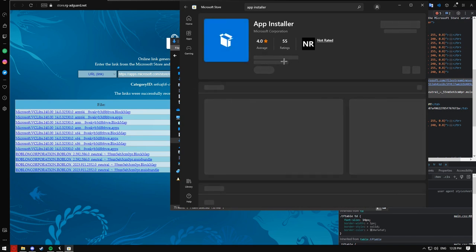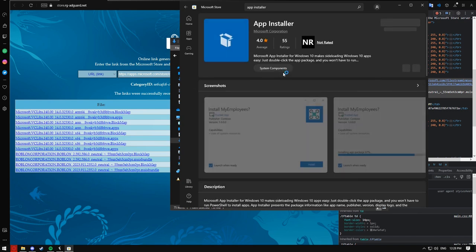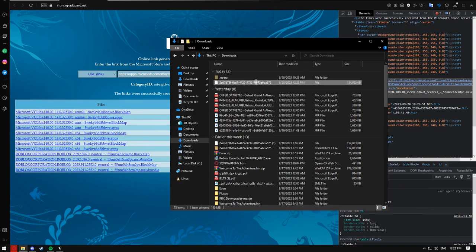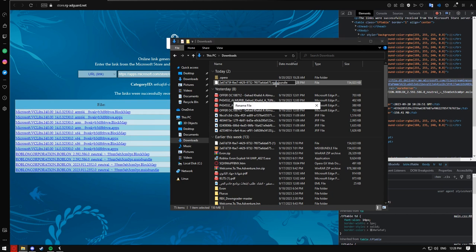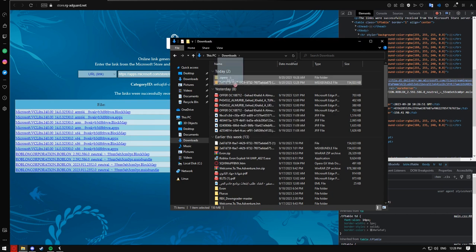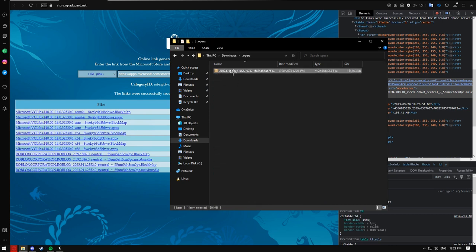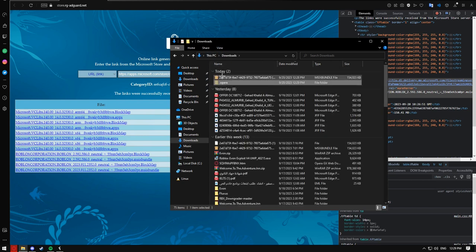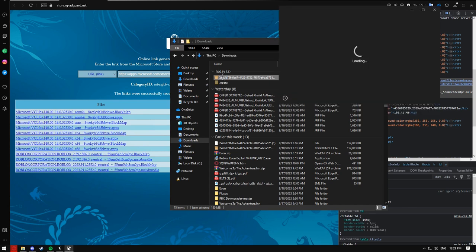As you can see I have it downloaded. All you want to do is rename it to add a dot .msixbundle extension, and it'll become like this. Then just double-click it.